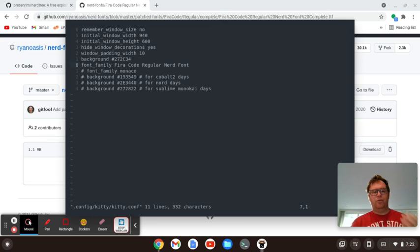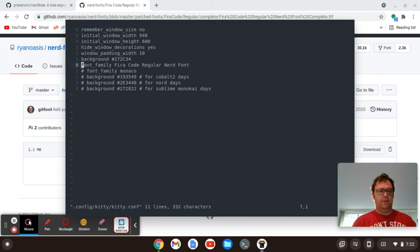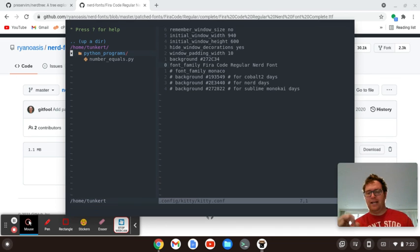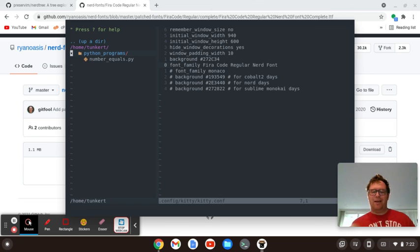So once you set that up, then you're going to see these little folder icons, and then if you go down here, you'll see the file icons. So you have to do that, otherwise it's not going to show up initially.